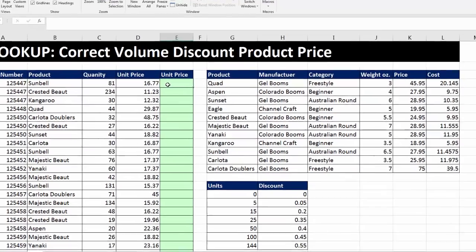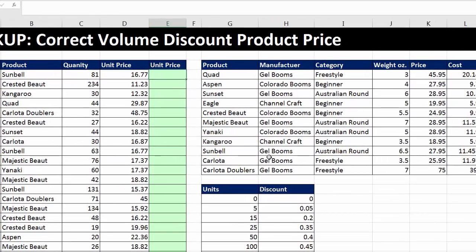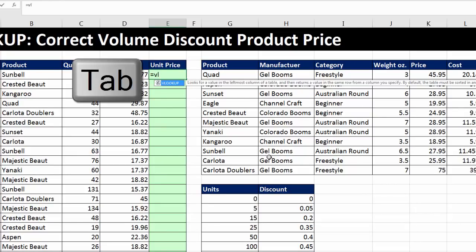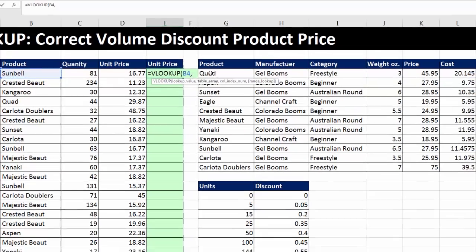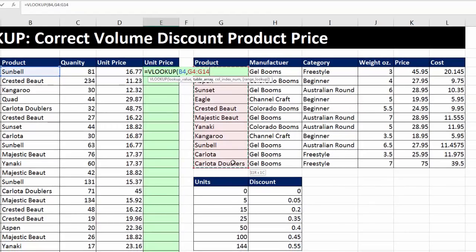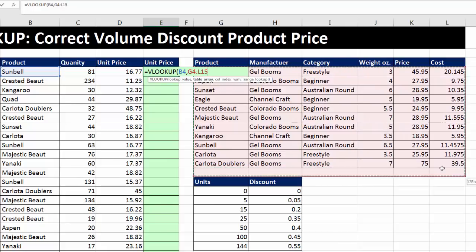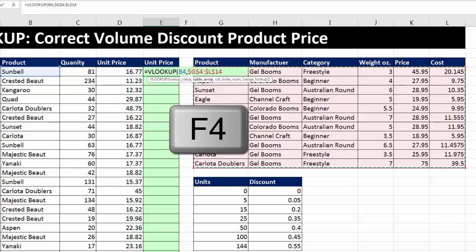Let's just look up the price first. I'm going to click on the top cell and type equals VL. I see VLOOKUP highlighted in blue, so I hit the Tab key. The lookup value is the product — a relative cell reference. I type a comma, then highlight the entire lookup table — not the field names at the top, but the first column VLOOKUP will use for matching and all subsequent columns. Since we're copying this formula, I hit F4 to lock that reference.